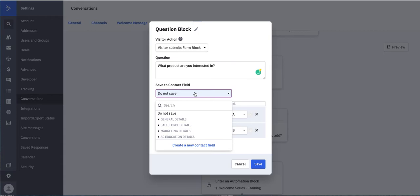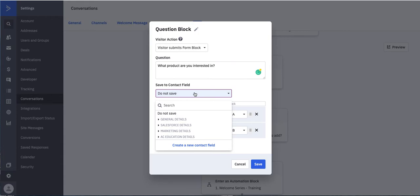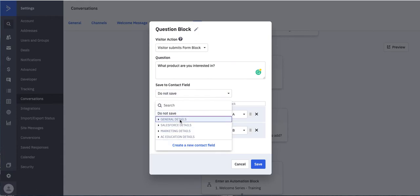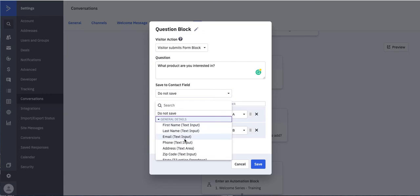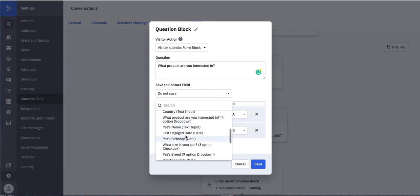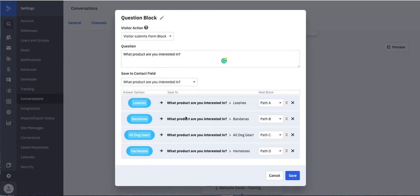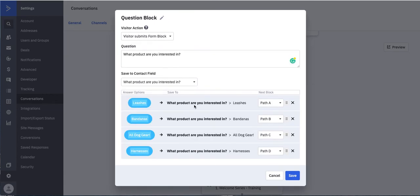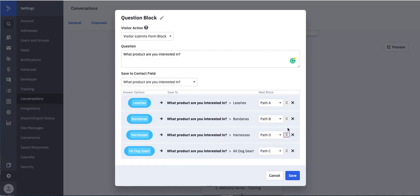You can either save this as a custom field, which you can create right here, or you can save it as one that you've already created. I have a product interest field already created, and you can see that all of the options that I have actually populate right here. So if somebody says leashes, bandanas, all dog gear, or harnesses, which I'm actually going to move right here,